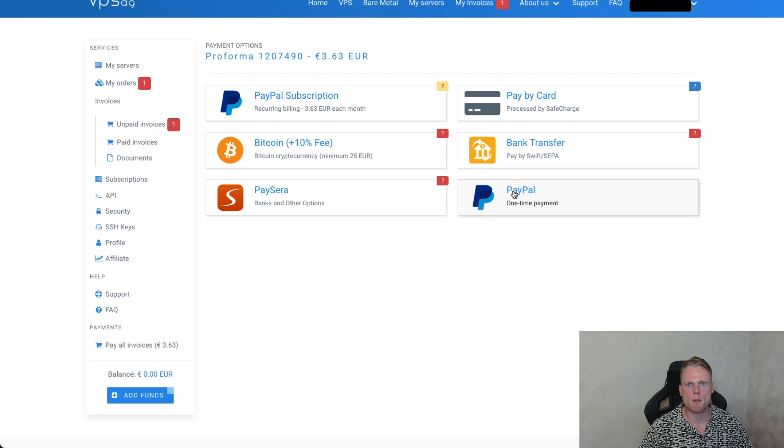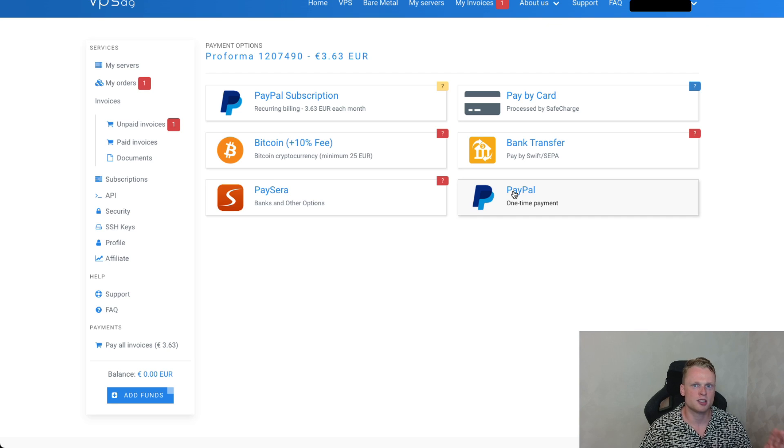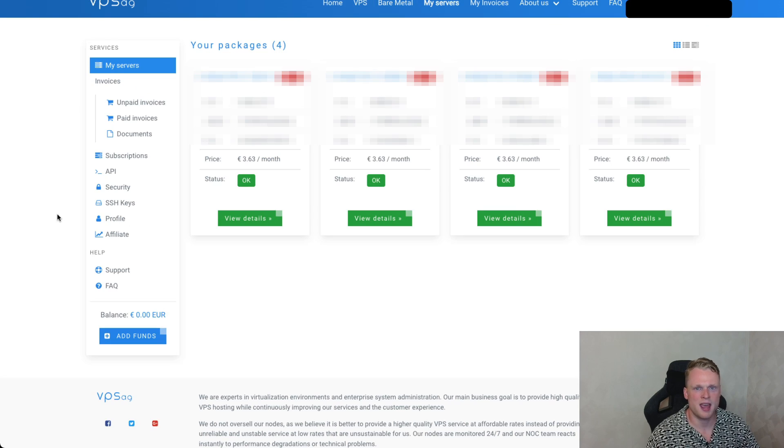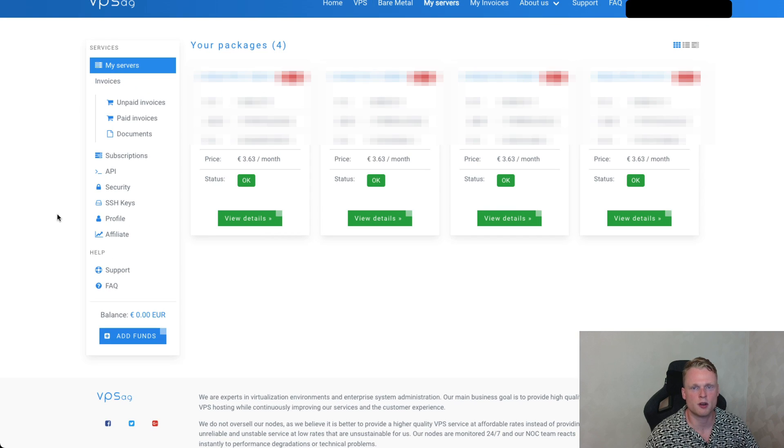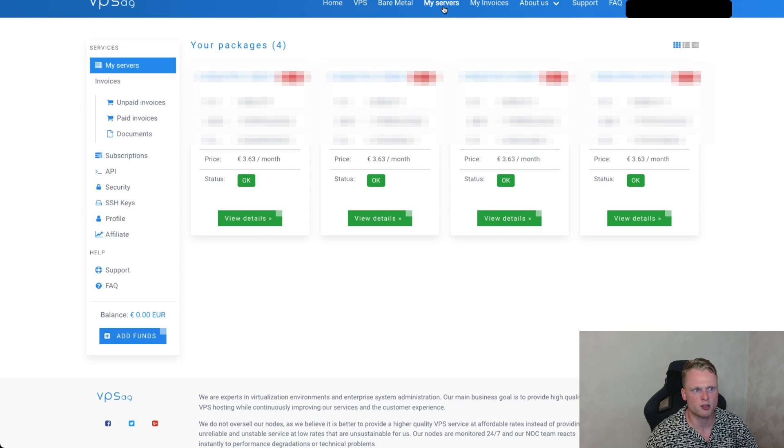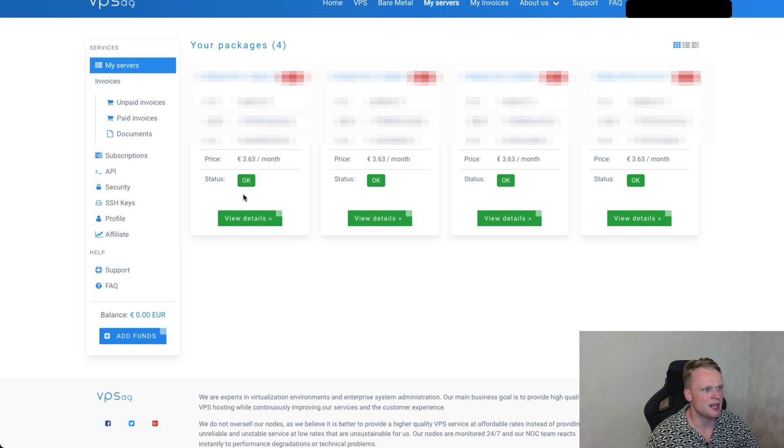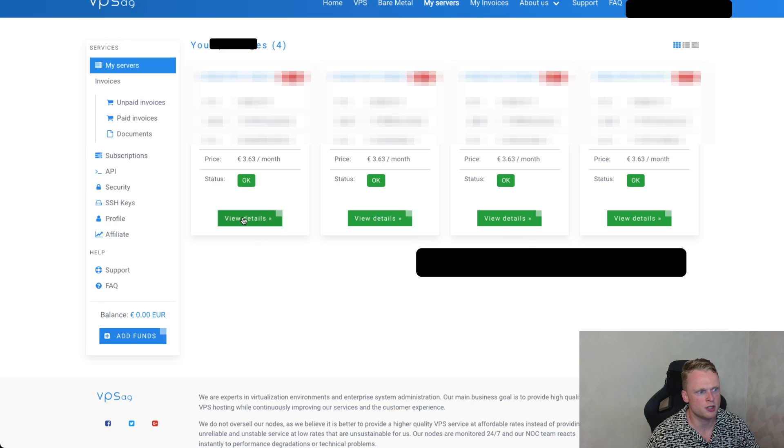So take a drink and come back after 20 minutes after purchasing this VPS server. After 20 minutes when your VPS server is installed, we go to my servers at the top. We click on our server. So we click on few details.